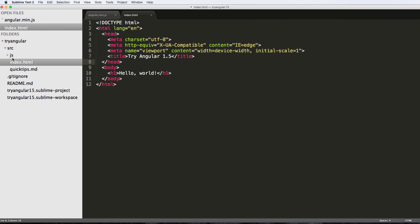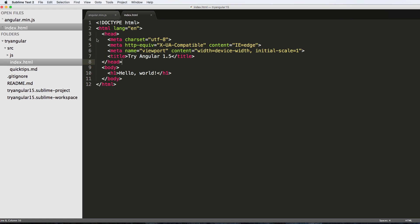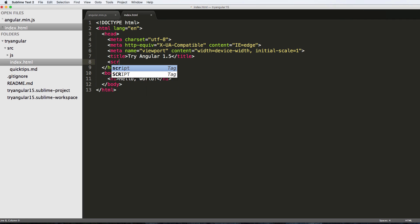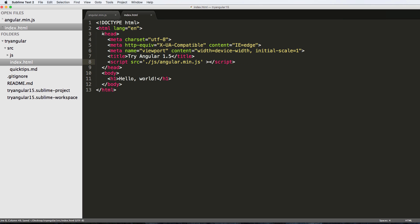None of this should be new, but since we're actually emulating it on our server, we want to do it in a specific way. I'm going to do script source equals dot slash JS slash angular dot min dot JS, and then we're going to close off that script.